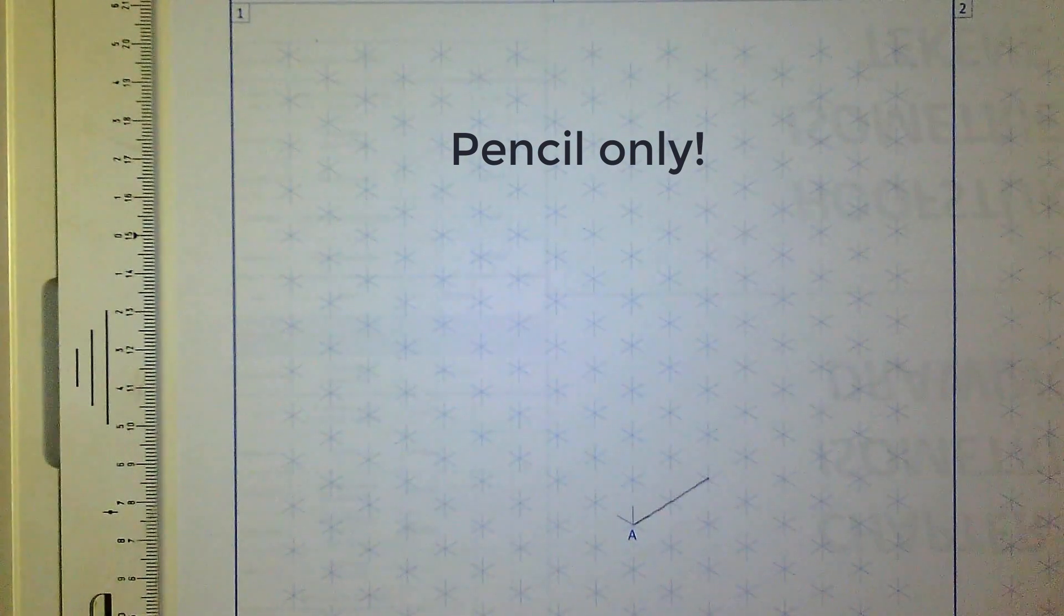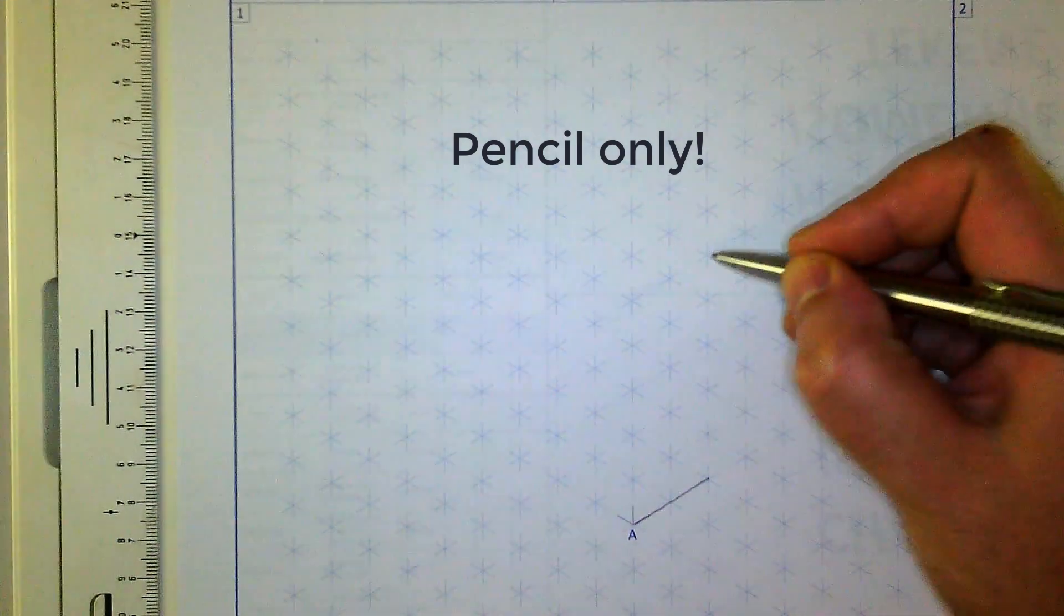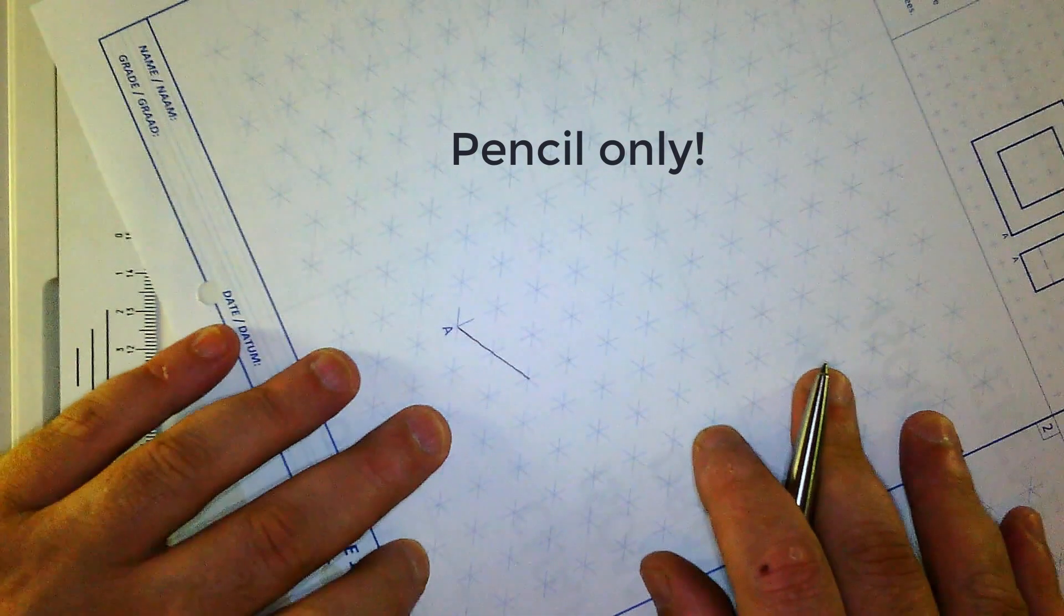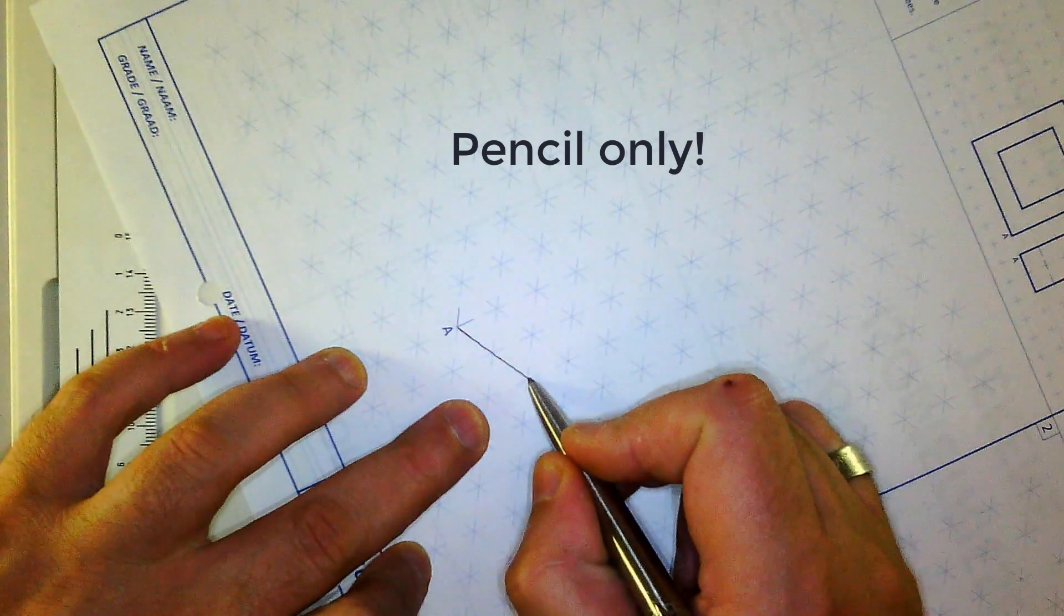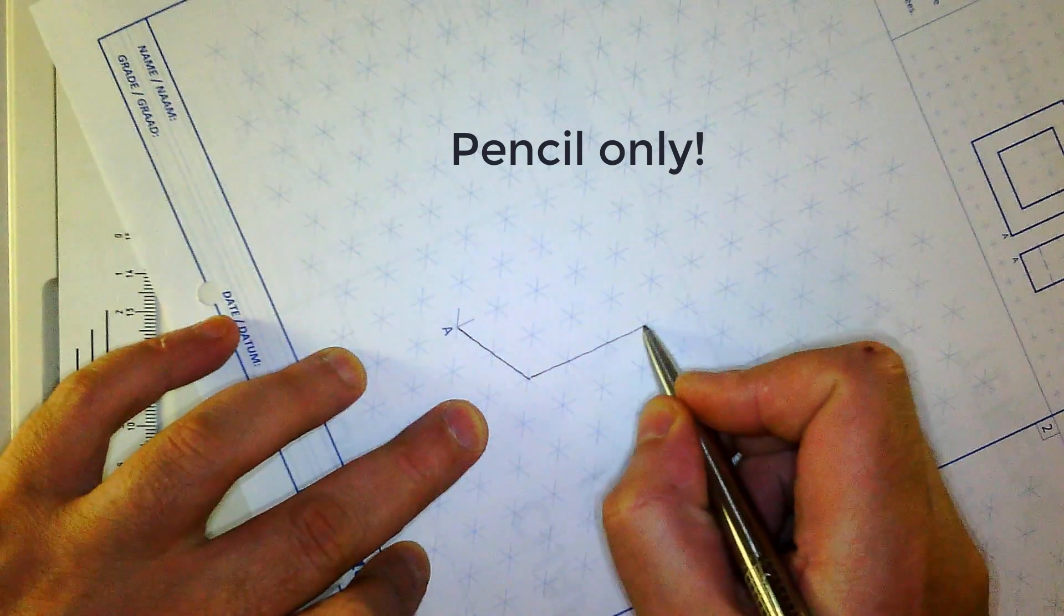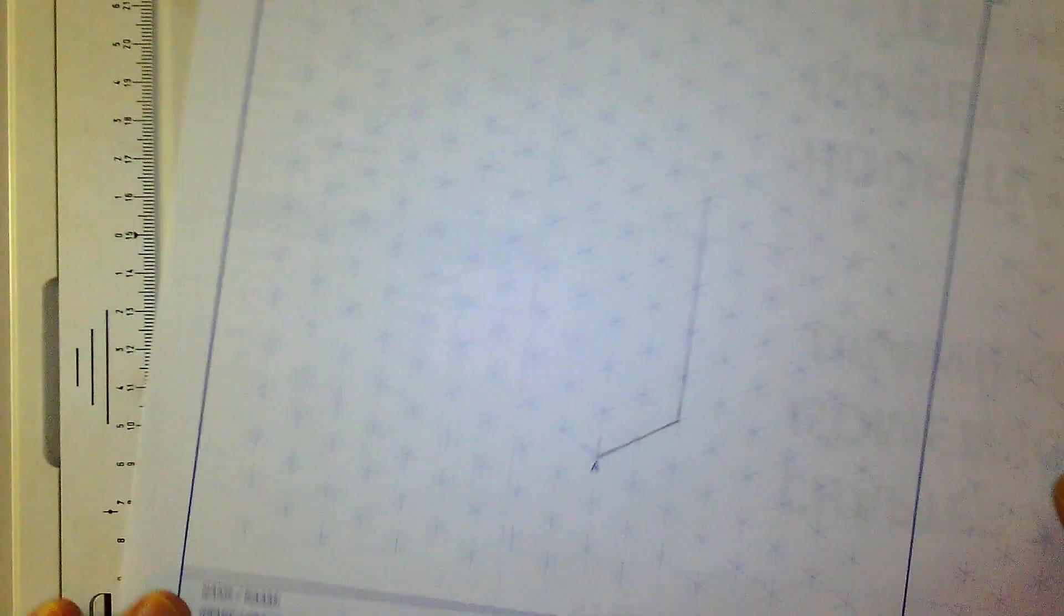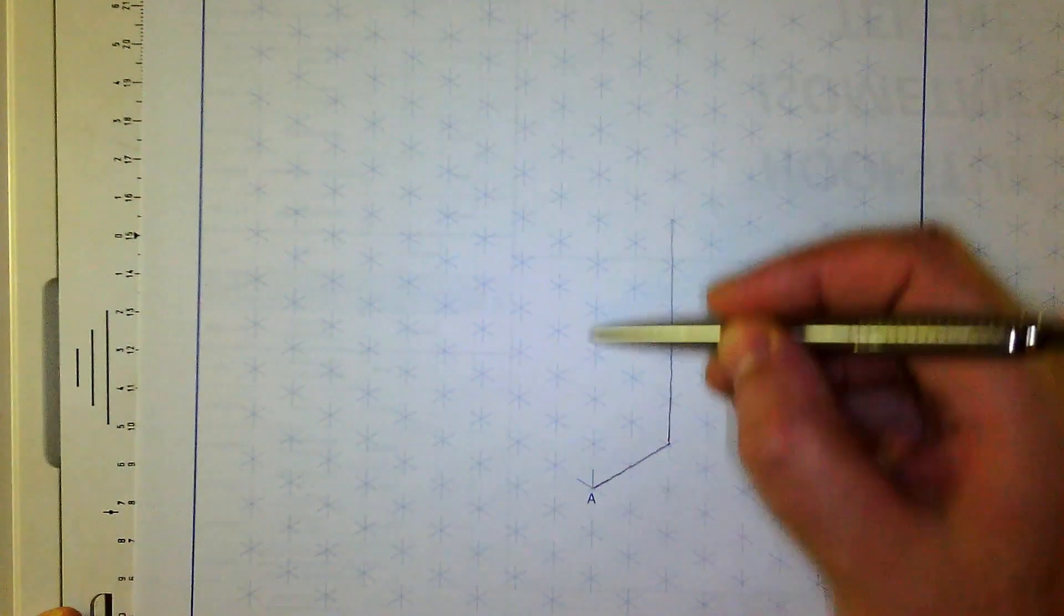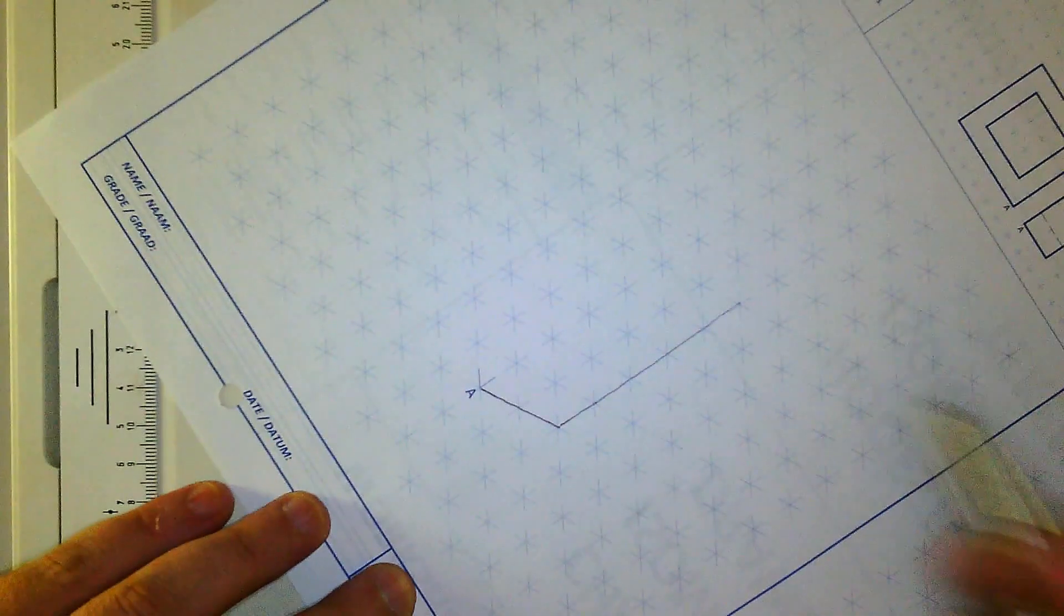Then we know that the height is 5, so we count it 1, 2, 3, 4, 5, and we can draw the lines down again. You can turn the page to where you are more comfortable. There you go. Then rinse and repeat. This height has to go up as well, and then we just connect the top line.